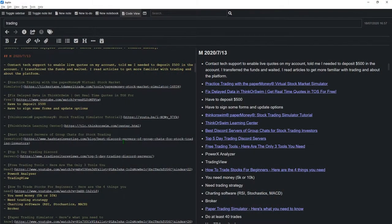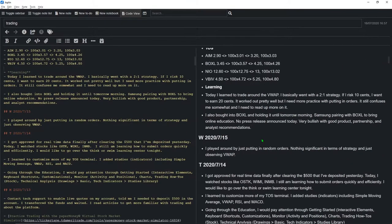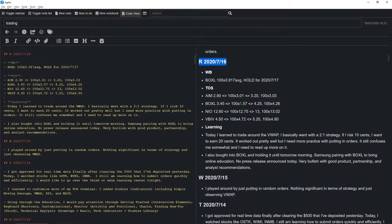We're going to start with trades and screenshots. You can see we started on Monday the 13th. This is where I contacted tech support to get live quotes, and these are the different links I've used. This document will be linked in the description below. Tuesday and Wednesday were basically just getting familiar with the platform itself, observing how different stocks move and playing around, but not anything strategic or worth mentioning.